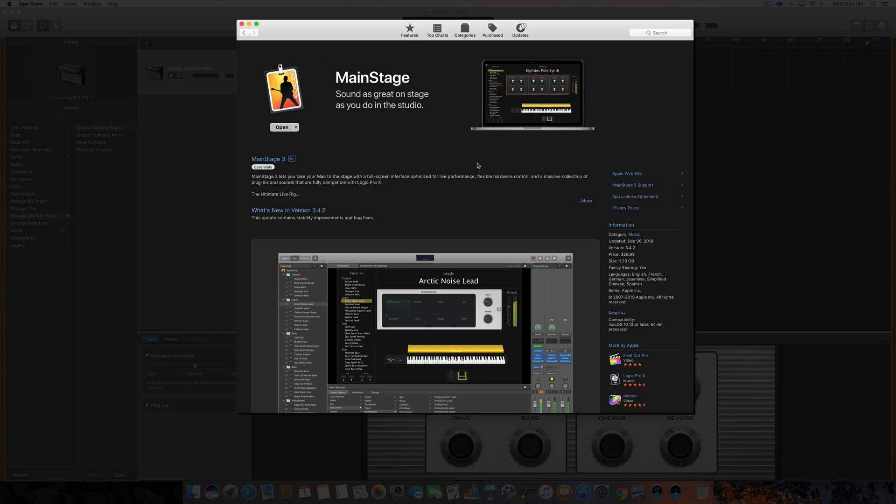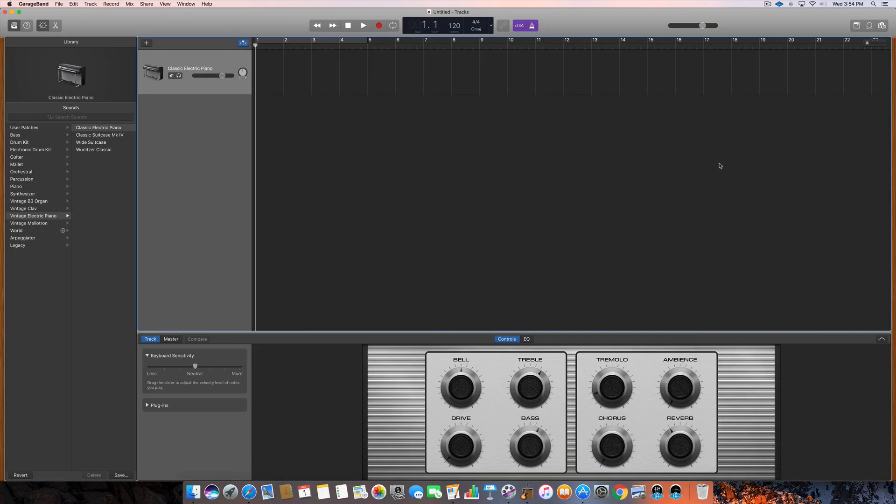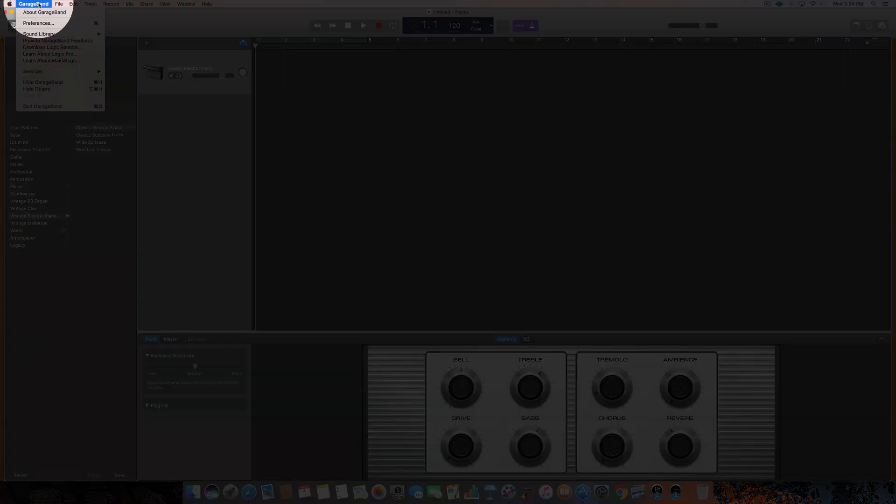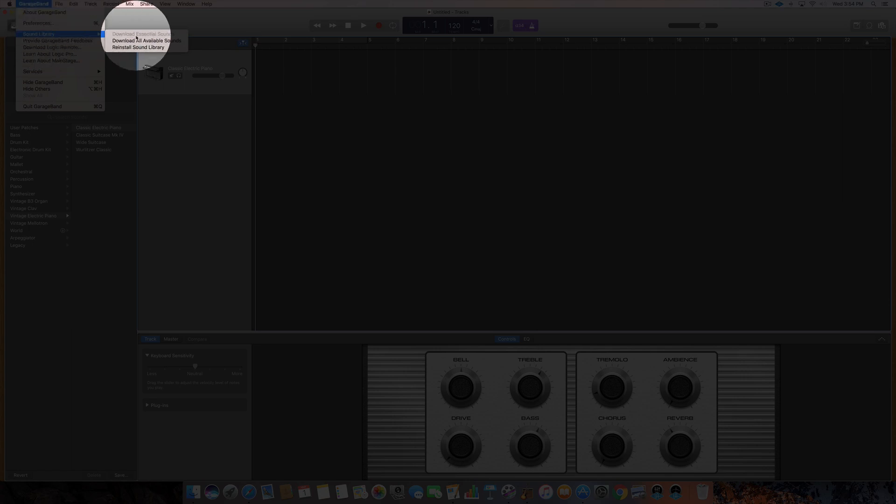you would let it download however long that takes, and then you would go into GarageBand, click on the GarageBand drop-down menu, click on Sound Library, and you would hit reinstall Sound Library.